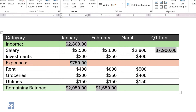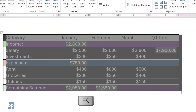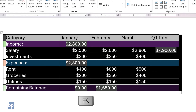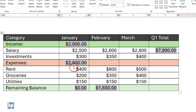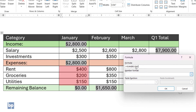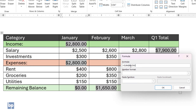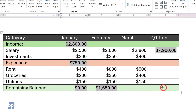The issue arises when you update the fields. The formula for calculating expenses extends its range up to the remaining balance row, creating a circular reference. As a result, you won't get the expected results. To avoid this, it's better to consistently use cell references when dealing with multiple calculated fields in a table. This approach ensures clarity and accuracy in your calculations.